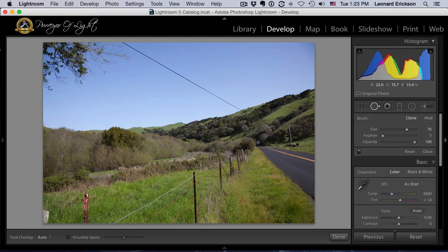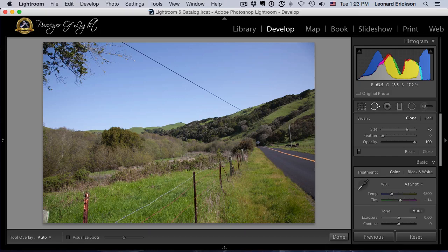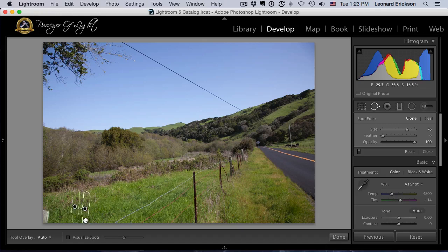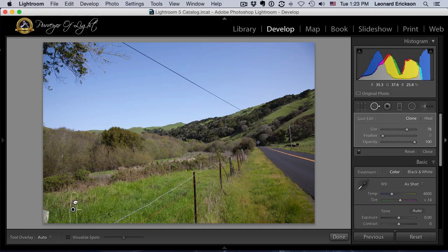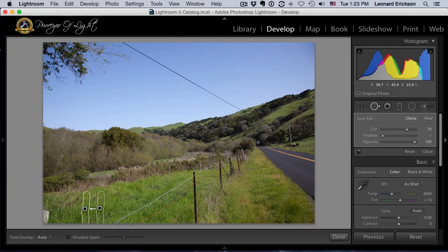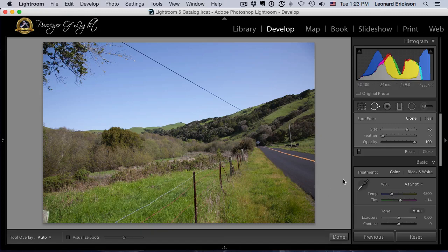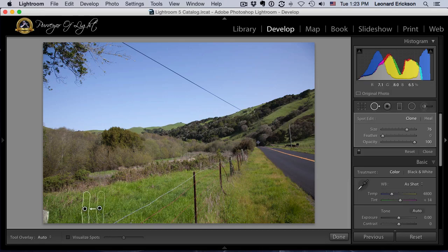And then it shows me where it's going to sample from, and I just simply click and drag where I want to sample from, and then let go. And there we are, we have removed the object out of the picture.